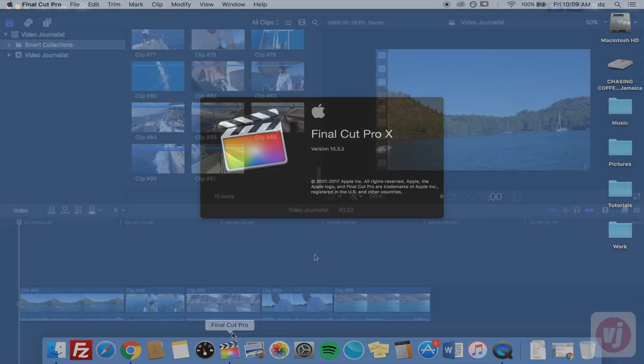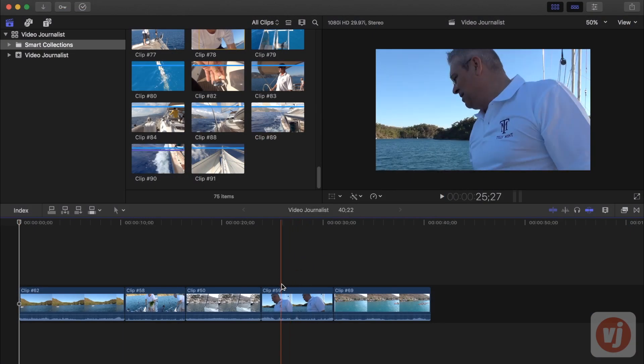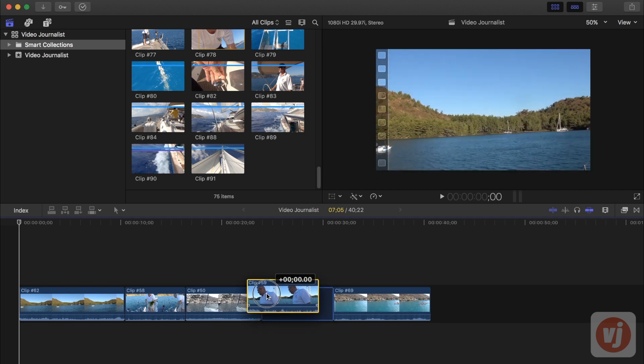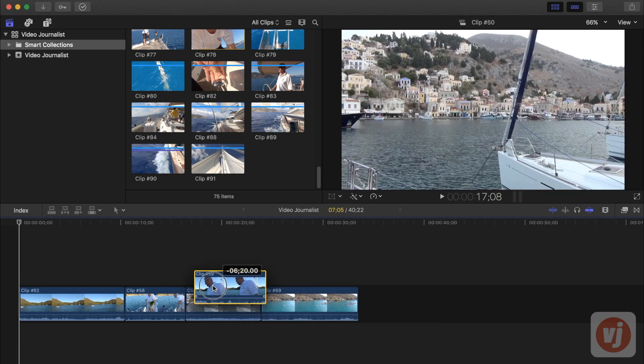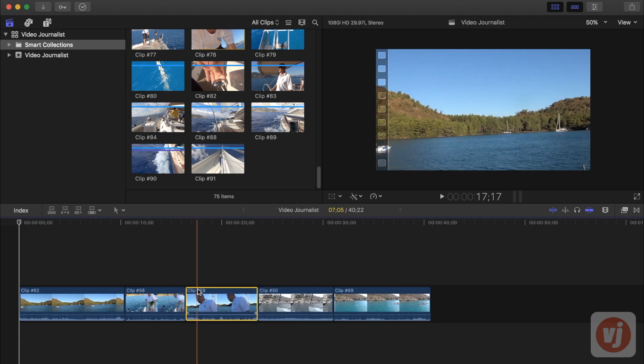Final Cut Pro has a magnetic timeline which means that whenever you move a clip to a new position it magnetizes to the nearest edit point as you drag.